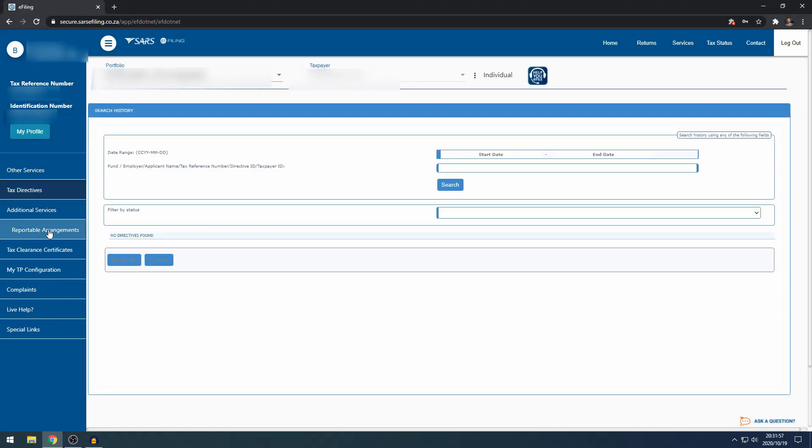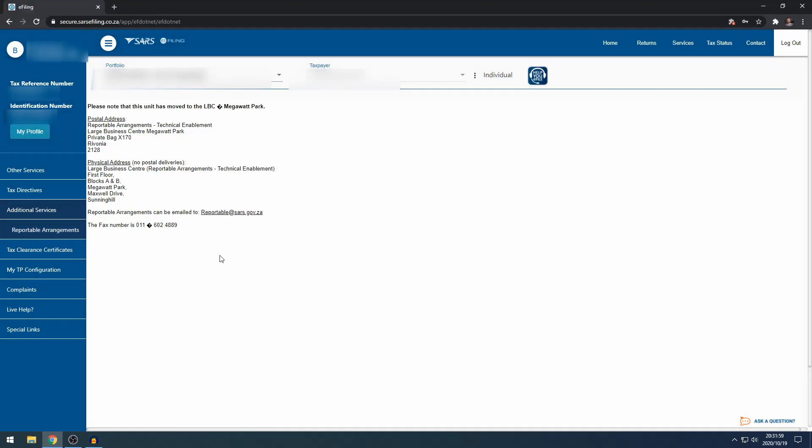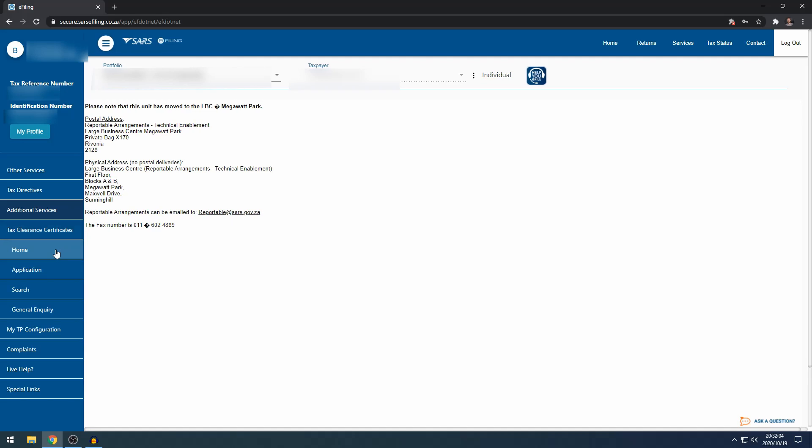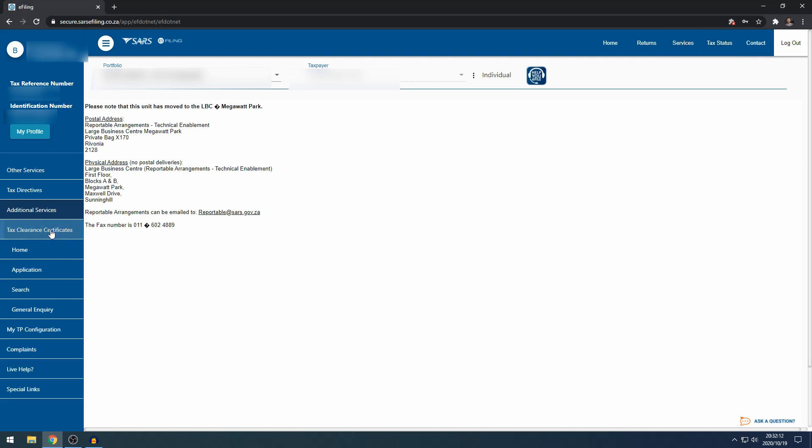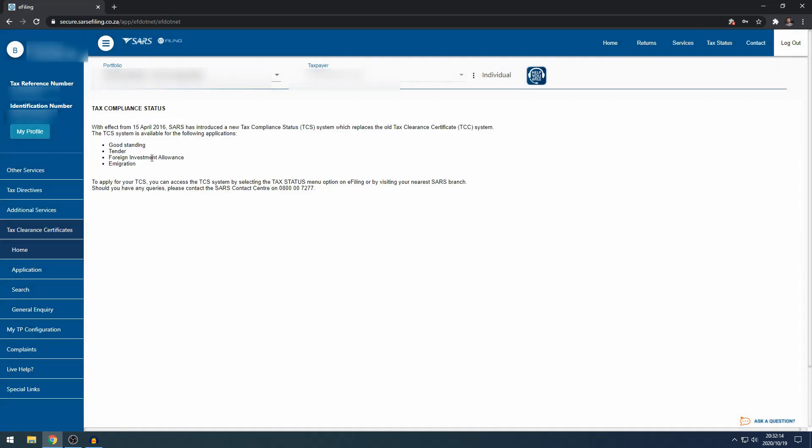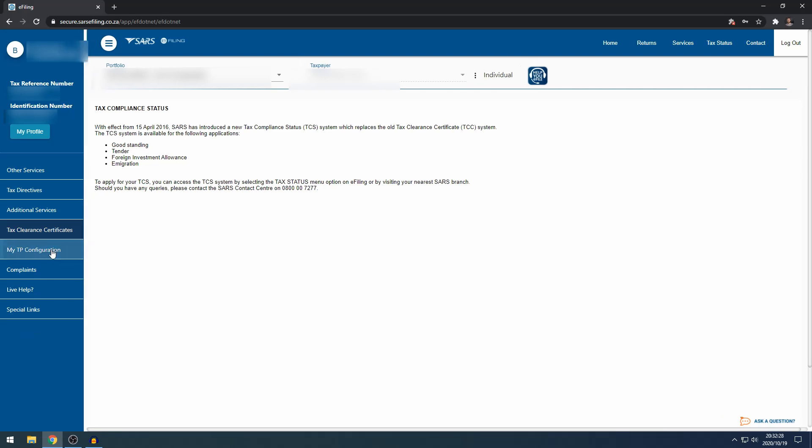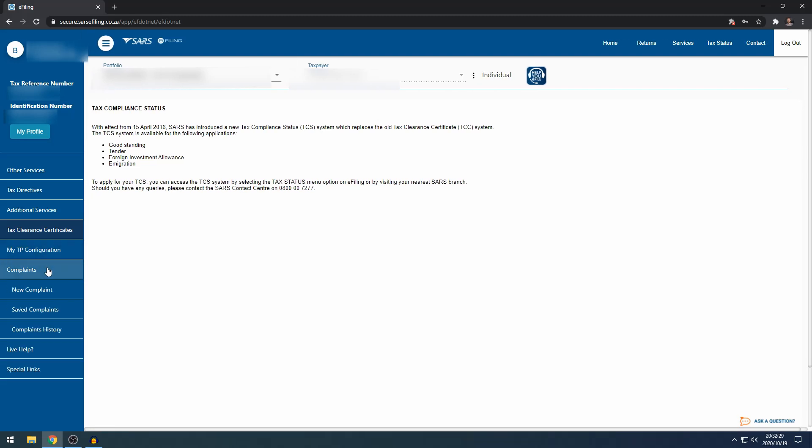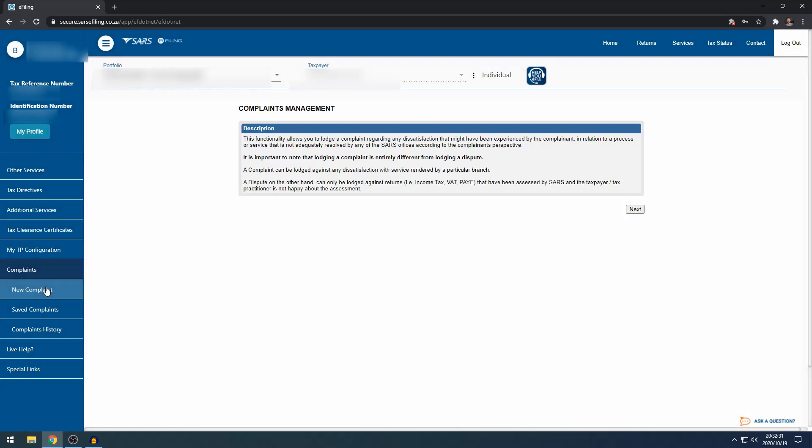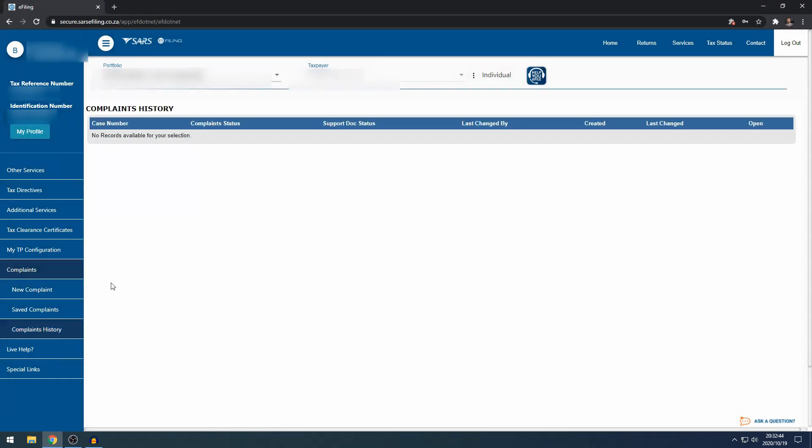Under additional services, reportable arrangements isn't used very often. Tax clearance certificates have moved to the tax status function next to services on the right-hand side, so you can skip this. As you can see, 15 April 2016, SARS changed the system to the TCS system. My TP configuration is for tax practitioners, you can skip this. If you want to complain to SARS, this is where you can do it. You can click next and it will take you through the complaints process. Once you filed your complaint, you'll be able to see your complaints here under complaints history.